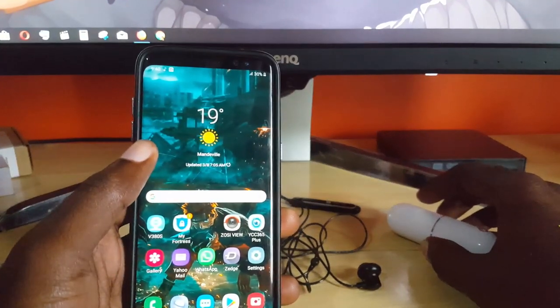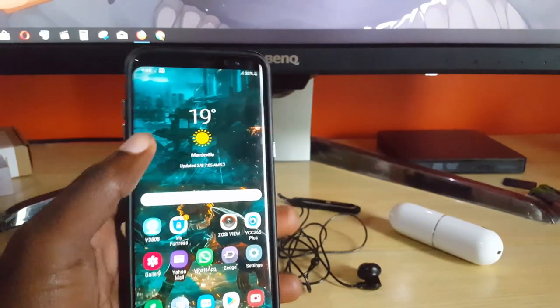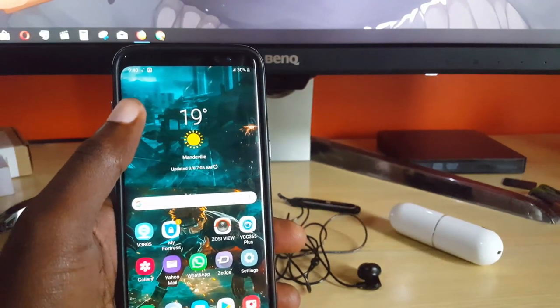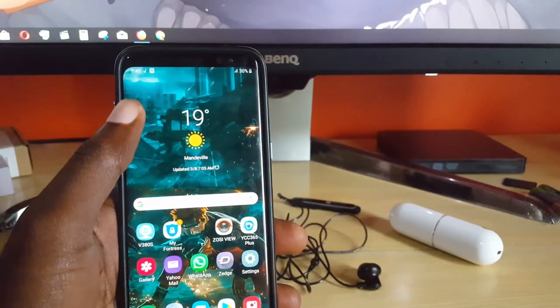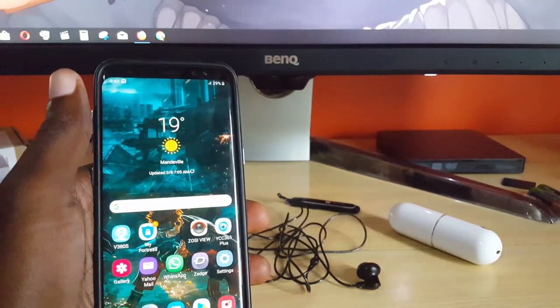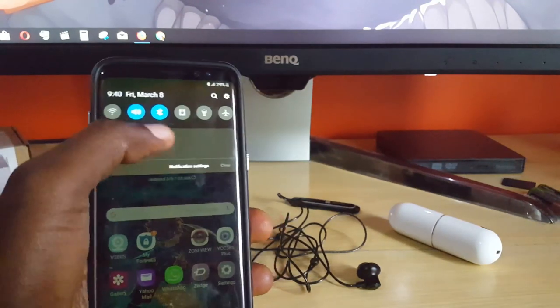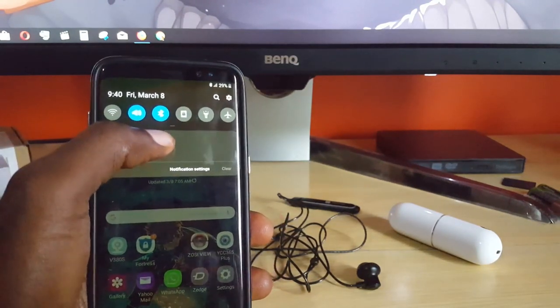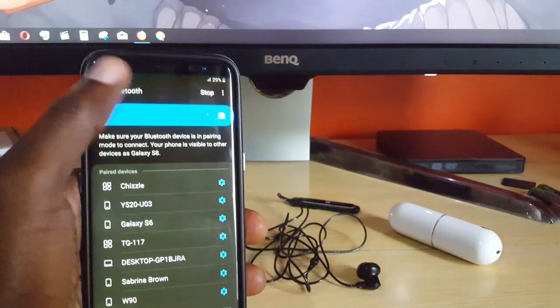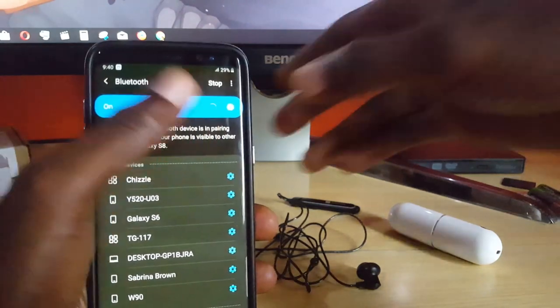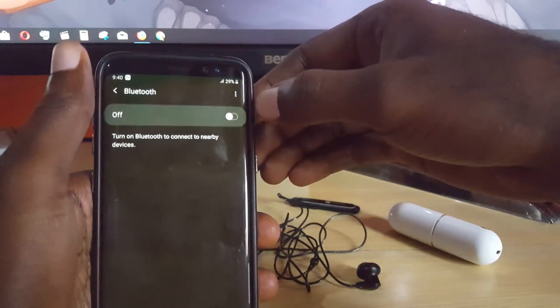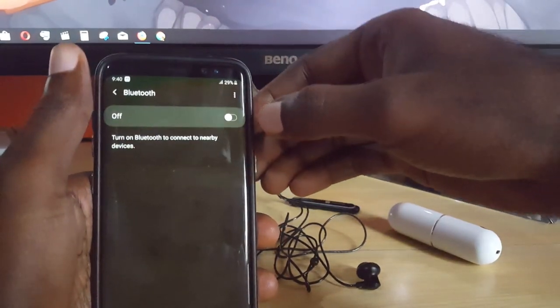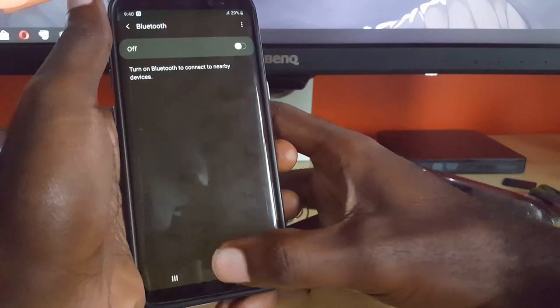The first thing you want to do is you're going to go straight into Bluetooth. So we're going to open up the menu above. Once you do that, you're just going to go into the Bluetooth option. Mine is already on but just in case it should be off.